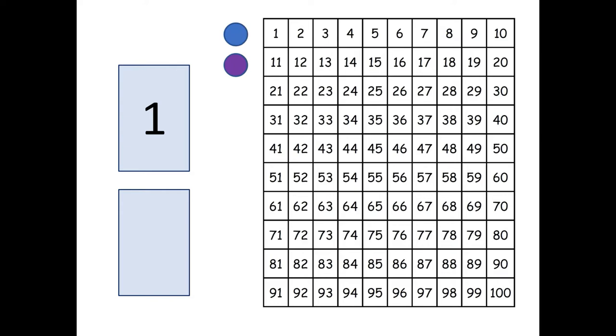You're also going to need a hundred chart for you and your group of students to use together. You only need one for each group. The other thing you'll need is a game piece for each person in your group.